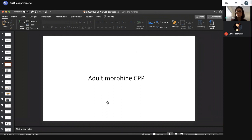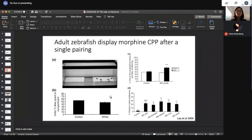I'd like to tell you about our previous work on adult morphine CPP. Morphine is a very addictive drug and also a widely used pain medication. The unfortunate side effect is dependence — there's this opioid pandemic in the United States as we speak. We carried out experiments to see whether adult zebrafish display a morphine CPP. We use a three-chamber design with a dotted side, a white side, and a middle gray side where the zebrafish is first introduced. We pair zebrafish with morphine only on the dotted side, and without morphine on the white side, then 24 hours later let them choose which side to spend time on.